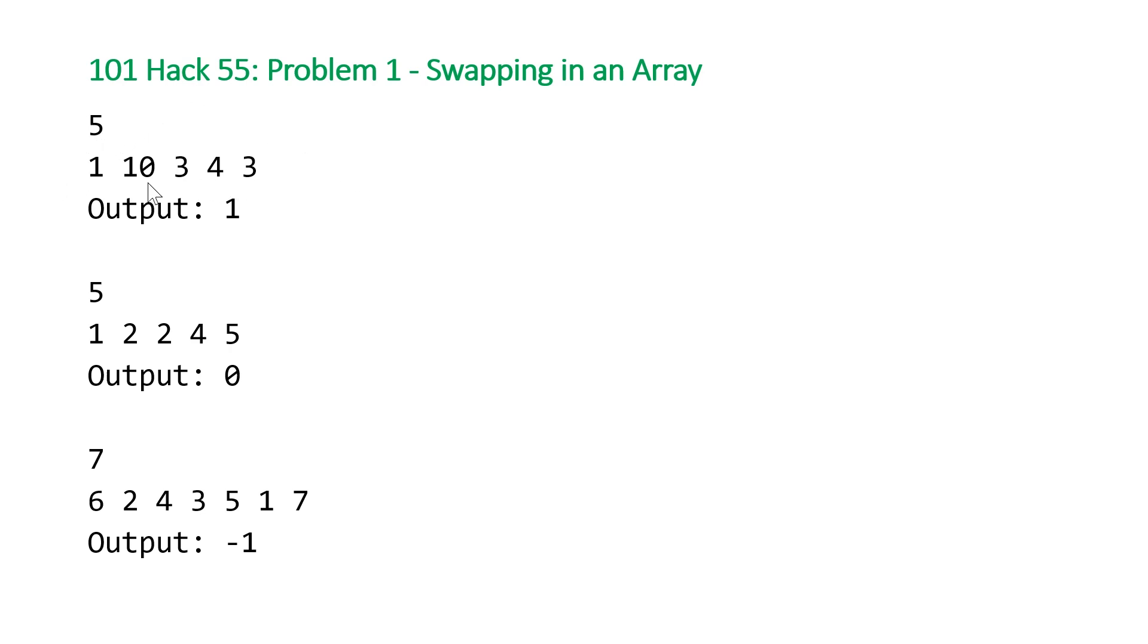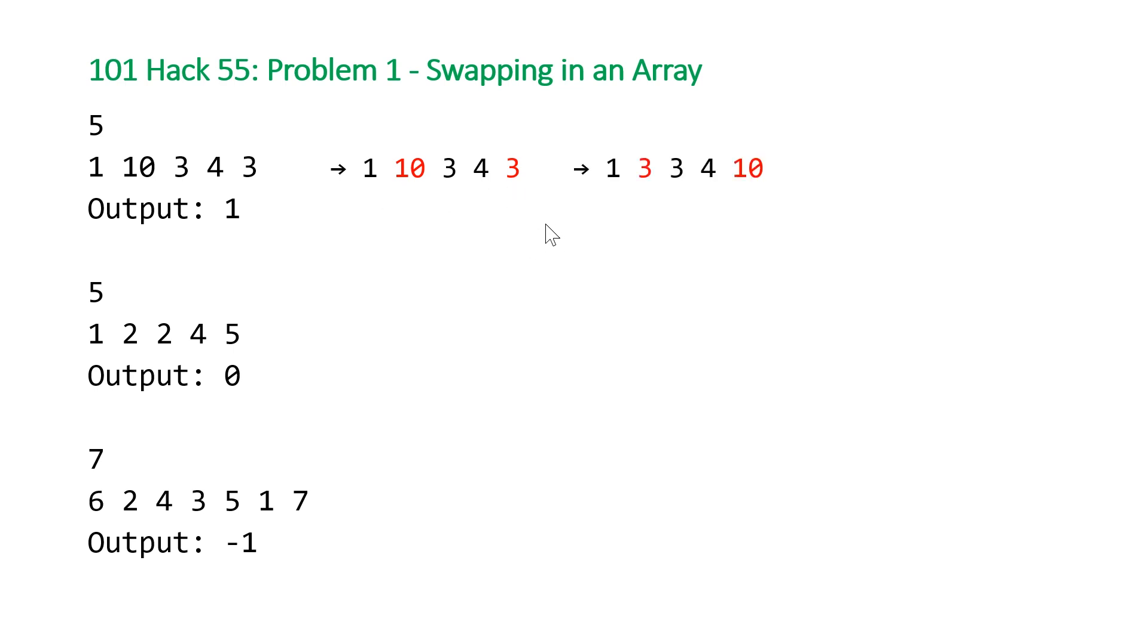The five values of the elements in our array. So you can note that this array is not already sorted, but if we swap the elements, the second element and the last element, the ten and the three, we can end up with a sorted array. So for this example, we want to output one because we are able to sort the array with one swap.